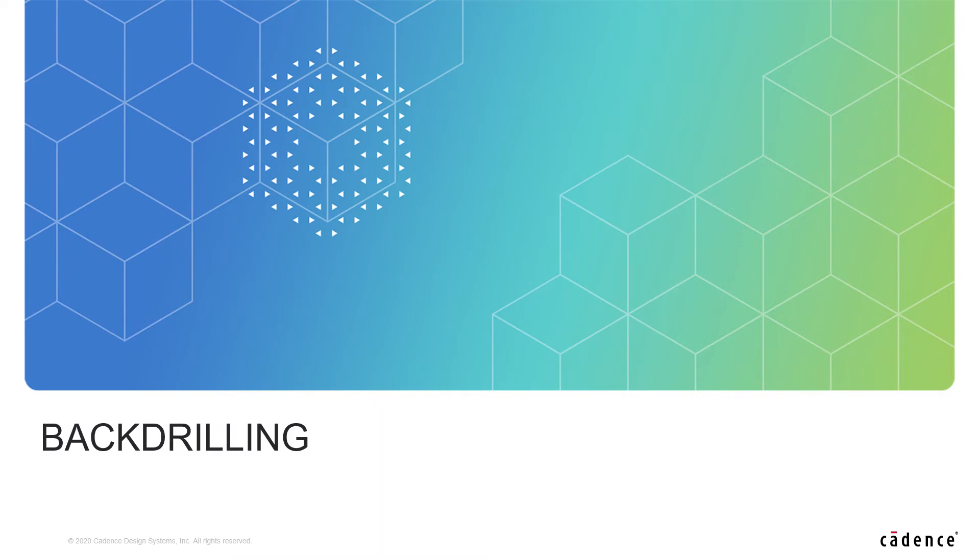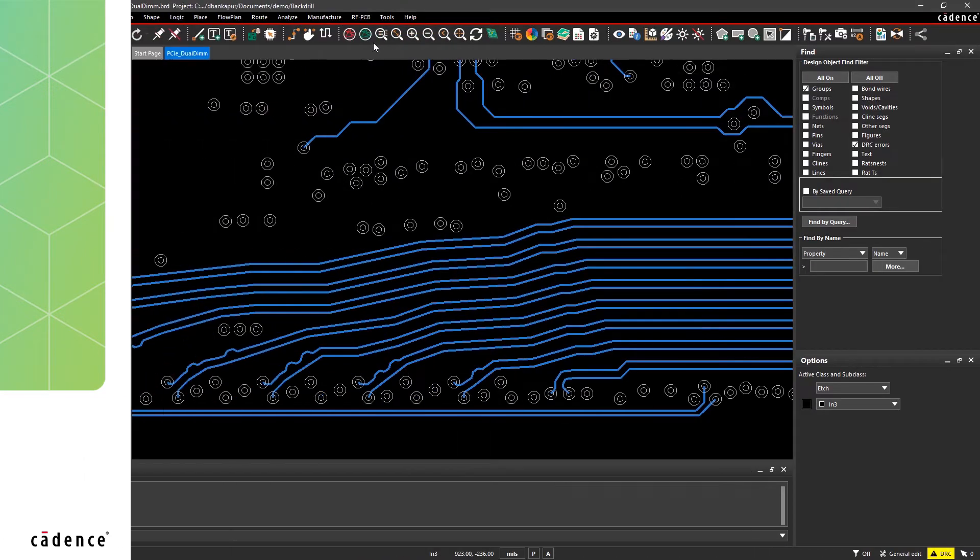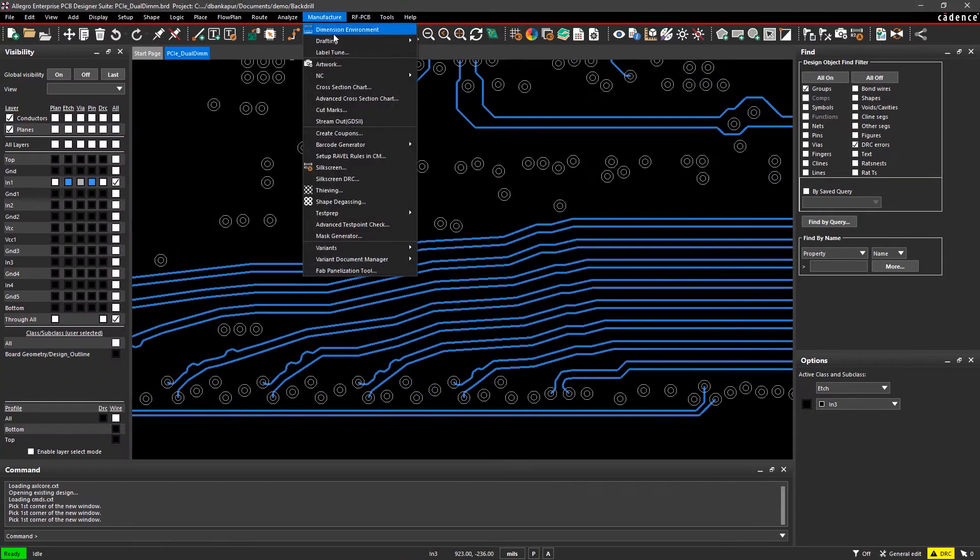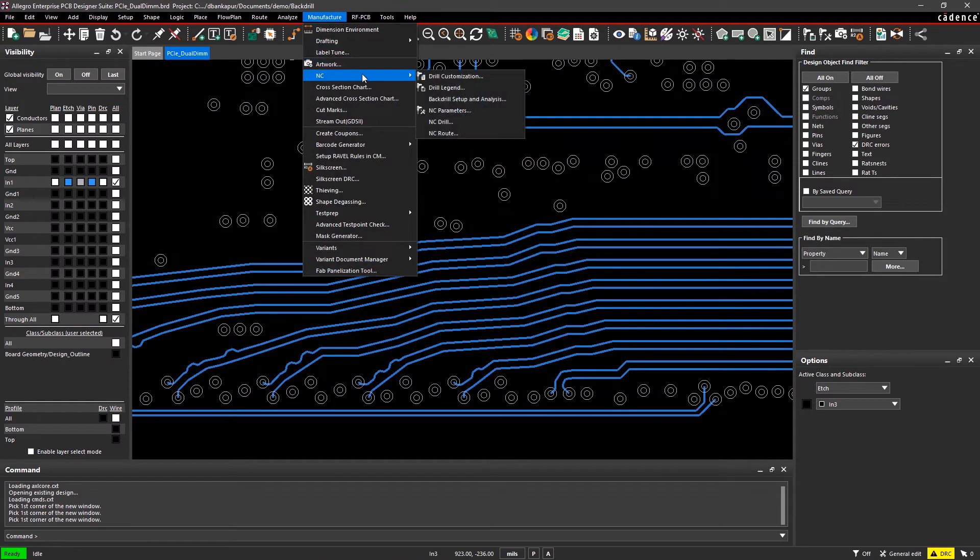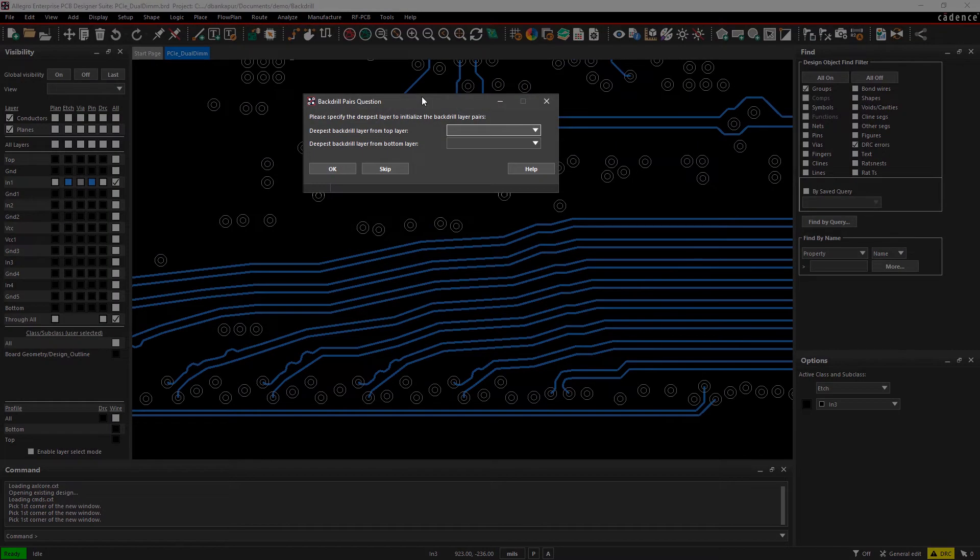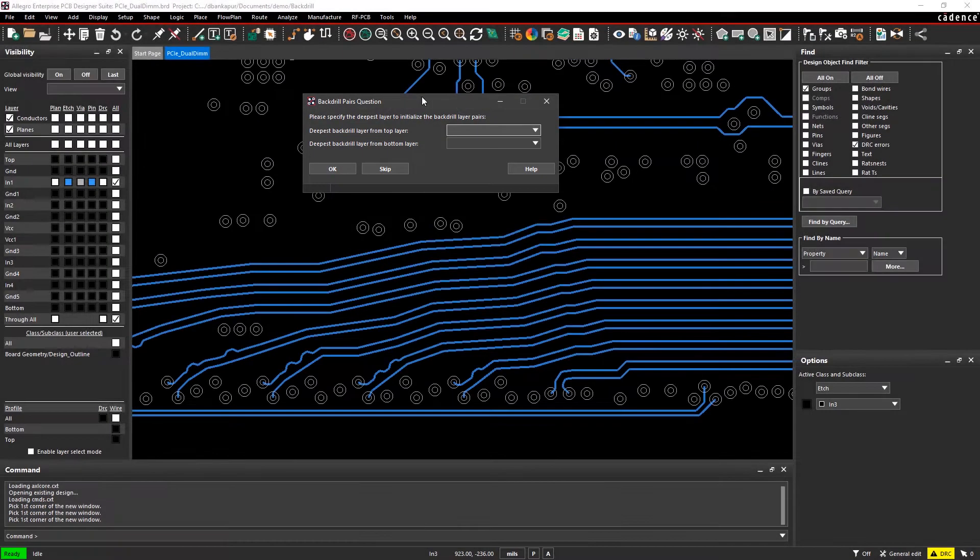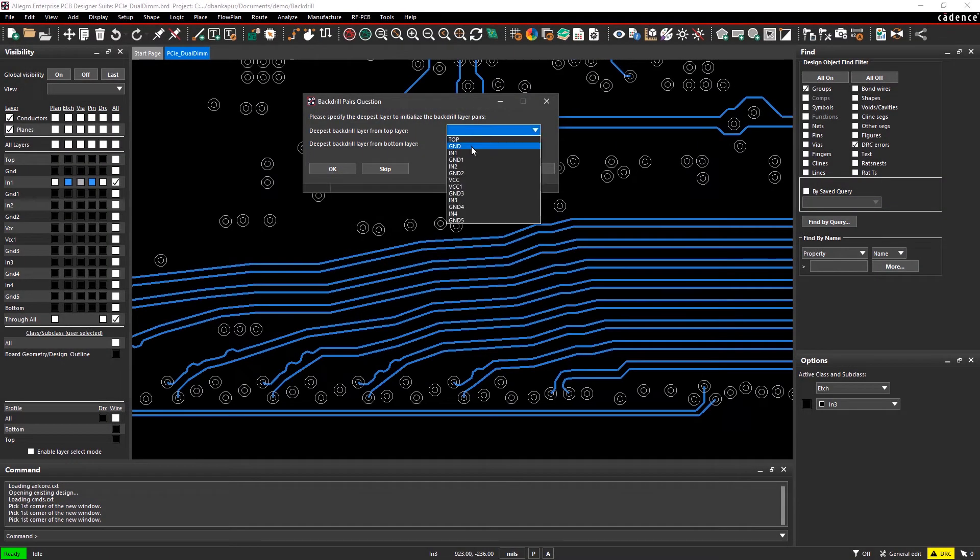Unused sections of plated through holes can cause signal integrity issues and degrade the electrical performance of high-speed signals. Allegro PCB Editor supports a few different back-drilling methods, including auto-generating the back-drill passes or layer pairs.